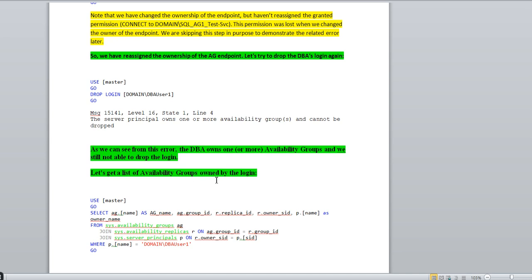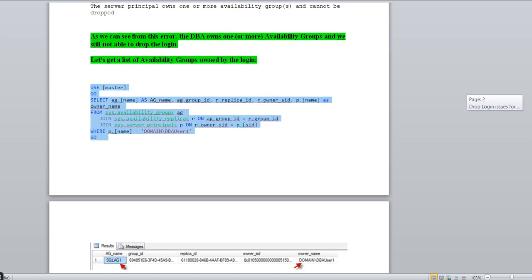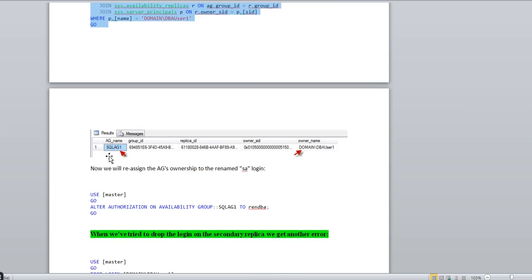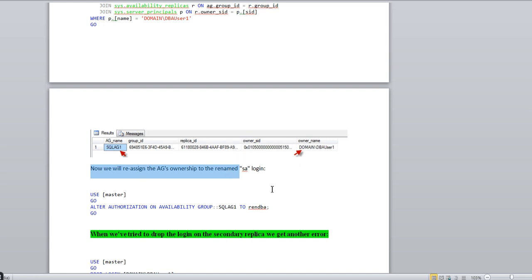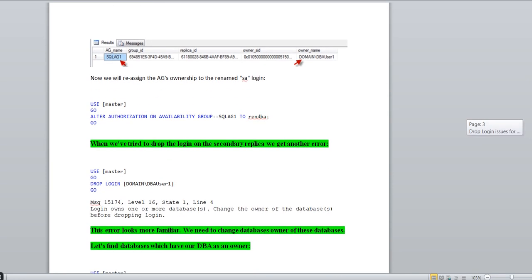Let's get a list of availability groups owned by the DBA login. This script will give you all the AG groups which are owned by the DBA user. In the output, I can see 'sql_ag1' — this is the AG name owned by the DBA user. Now we will reassign the AG ownership again — using the same ALTER AUTHORIZATION command — to the ren_dba login. Now that's done.